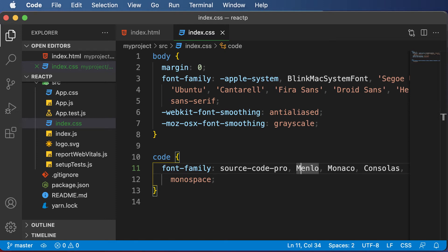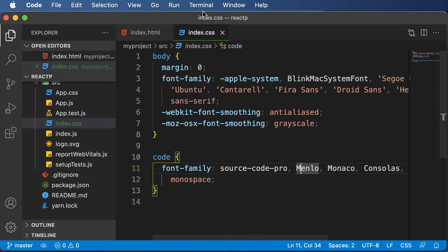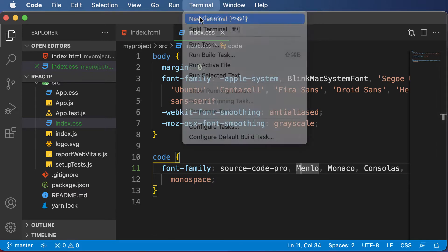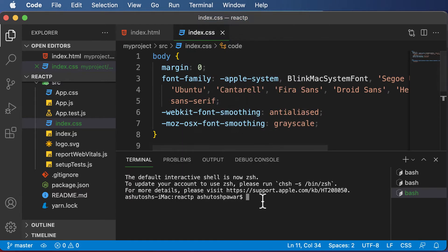In this particular lecture, let's learn how our React application works. Simply open up the terminal here and execute the npm start command.